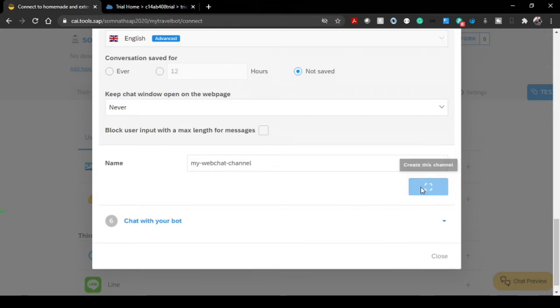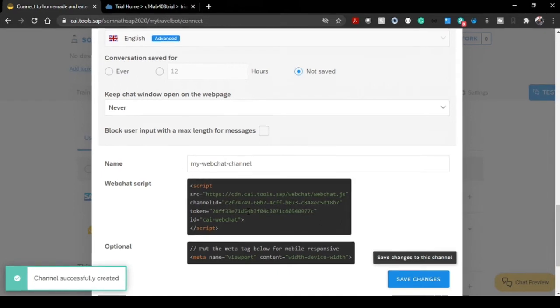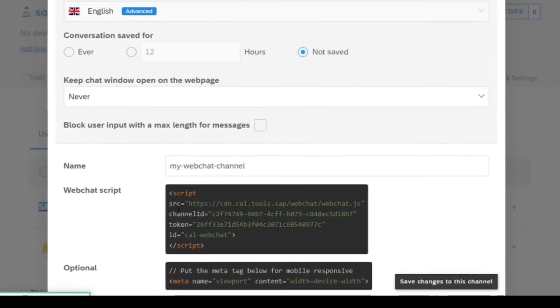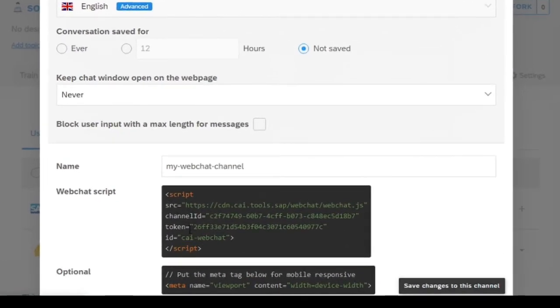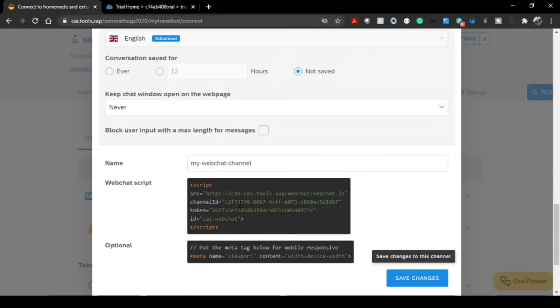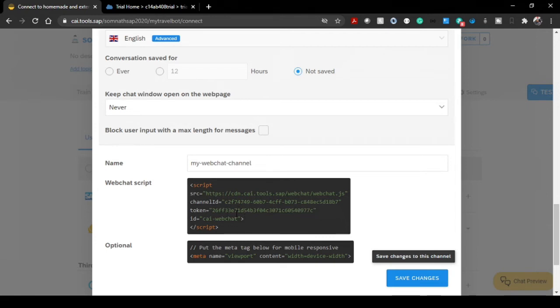What will happen is it will give you a script option with certain source, channel ID, token, and the ID details. This is basically a confidential one for this particular bot only. That's the reason I'll be deleting this web channel once my recording is over. It's just for the demonstration purpose.